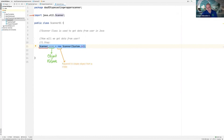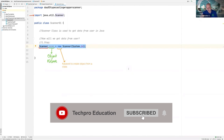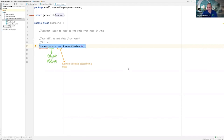Java is an object-oriented programming language. We will create objects, but to create objects, we need a class. By using a class, we can create objects.